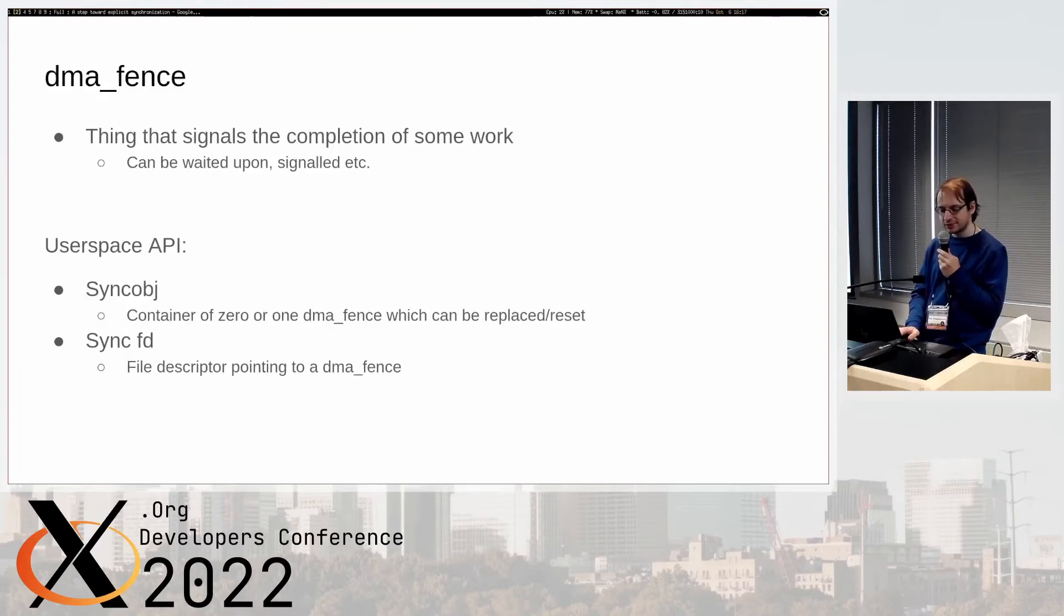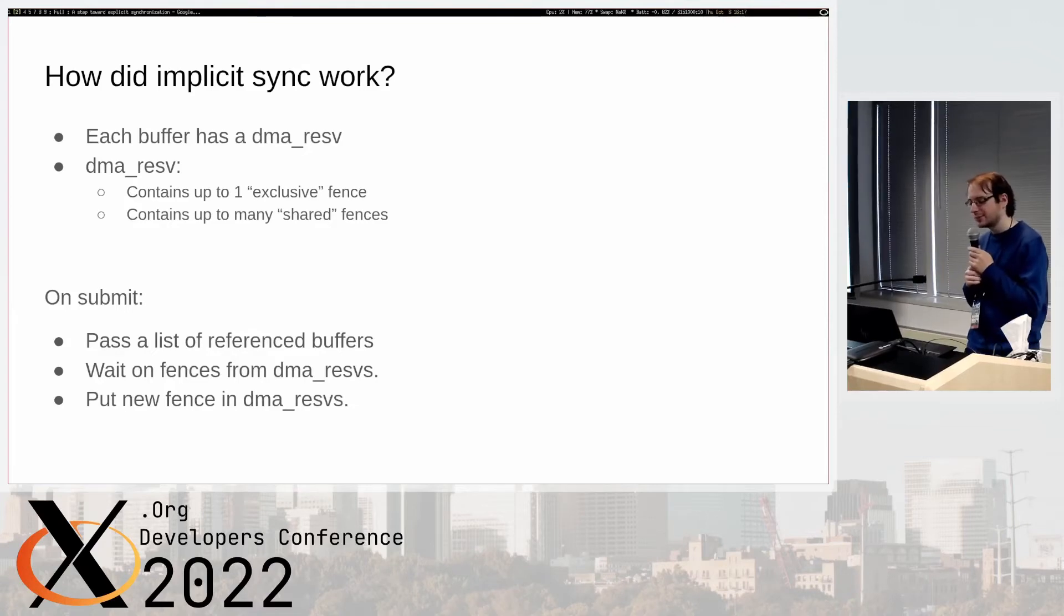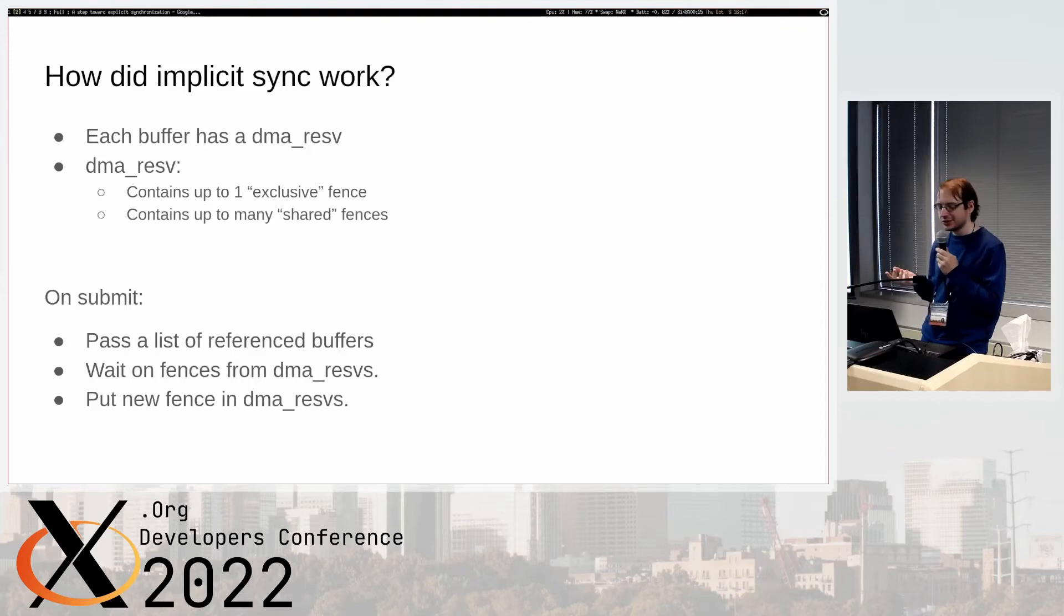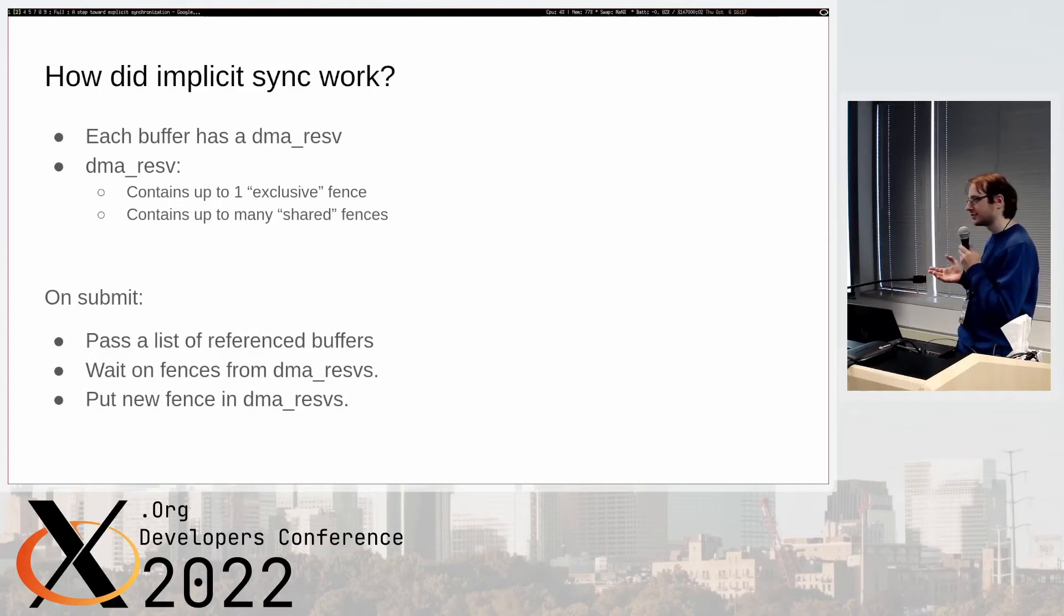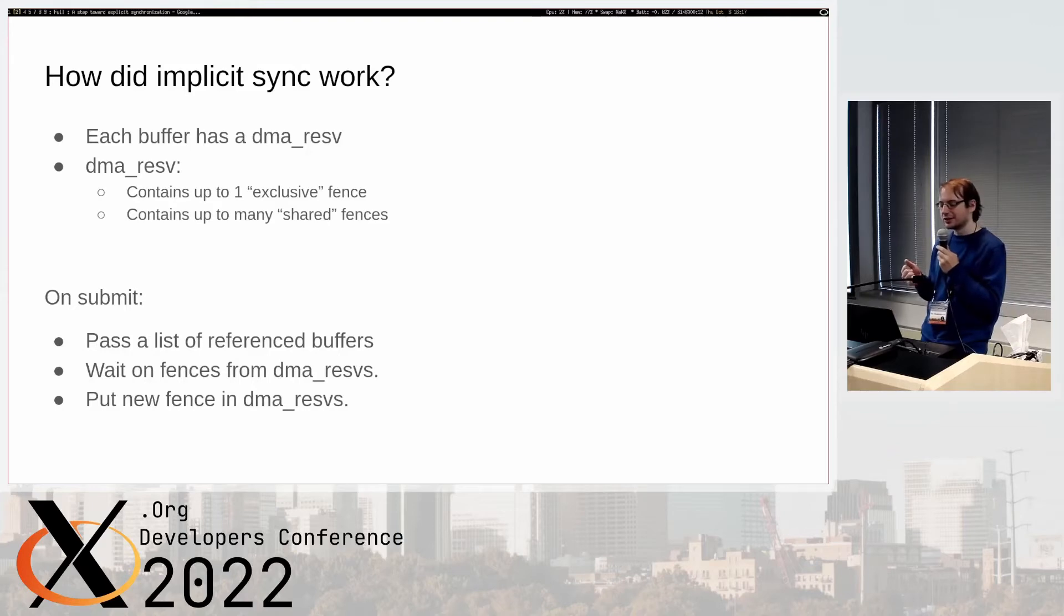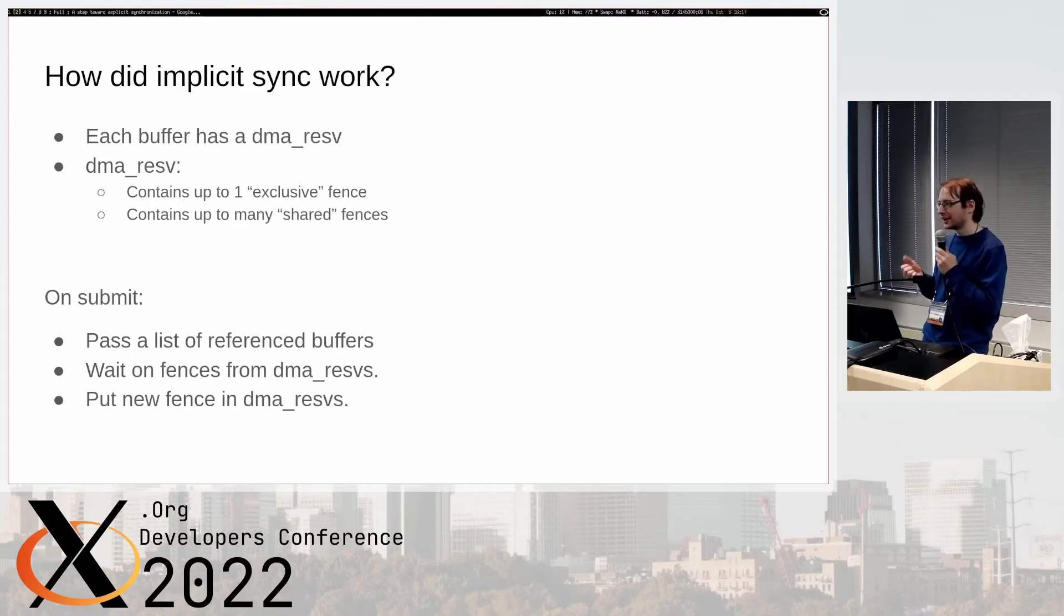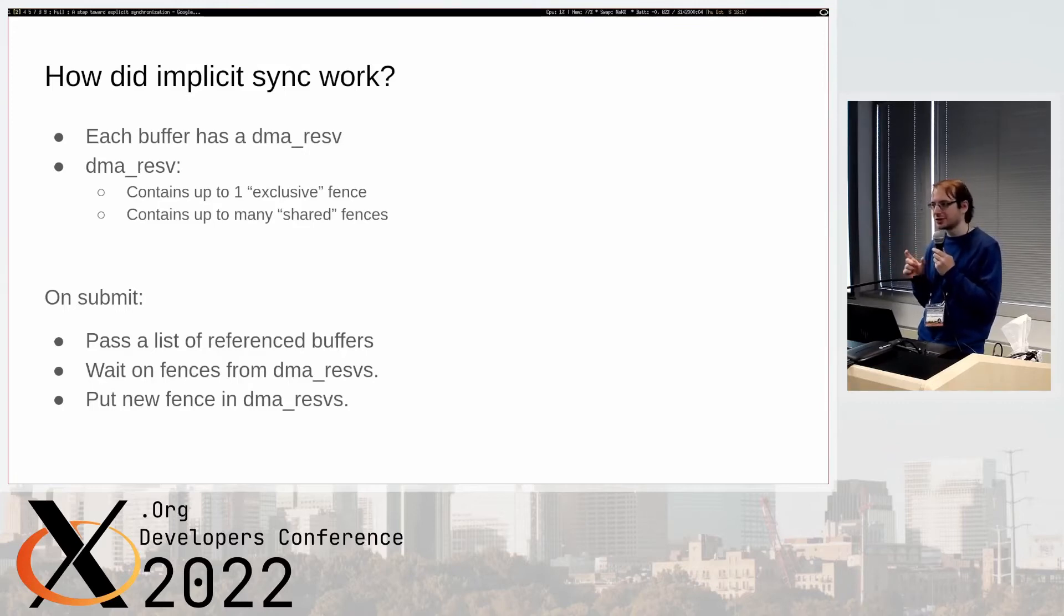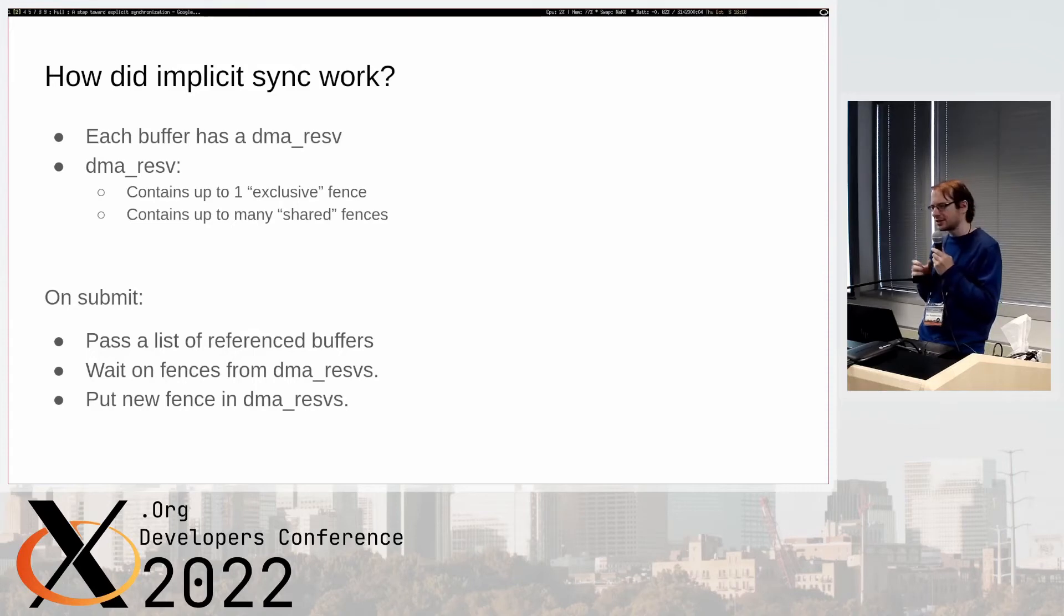How does implicit sync work? Every buffer, every dma_buff has a dma_reservation and it contains up to one exclusive fence and many shared fences. On submit the user space driver passes a list of referenced buffers and then the kernel driver can get the dma_fences from all those dma_reservations and wait on them before executing the work. The GPU work generates a new dma_fence and we put that in all the dma_reservations. If you do the CPU part of this somewhat atomically, it gets you a locking mechanism on the GPU.